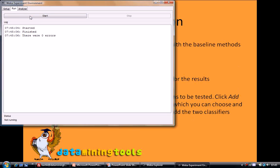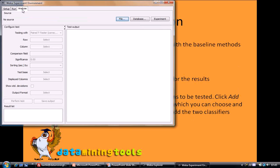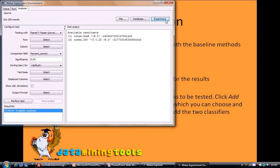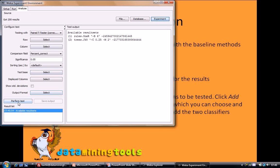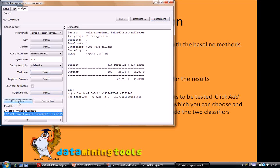We can also analyze the result in experiment mode itself. We switch to analyze tab and then we click on experiment. So these are the two algorithms we perform our test. We have selected percent correct as our comparison field, specified all the parameters, so we click on perform test and here we have the results.